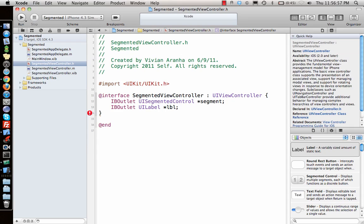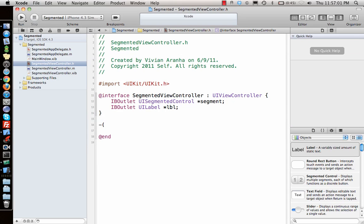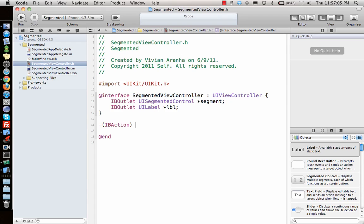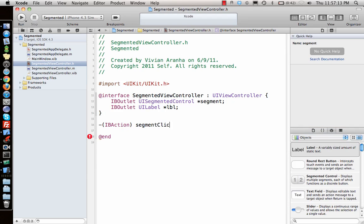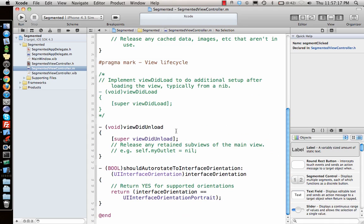Then after that give an action IBAction which says that when a segment is clicked what happens. So let's say IBAction segment clicked, name of the function. Copy it in the implementation file, implement the function.